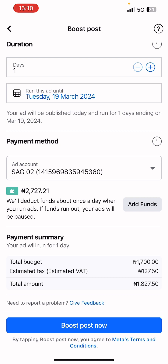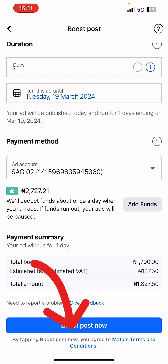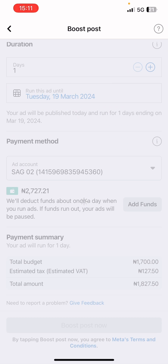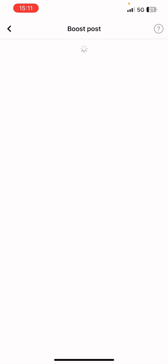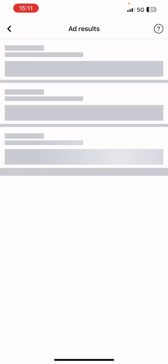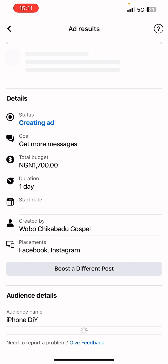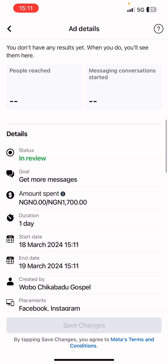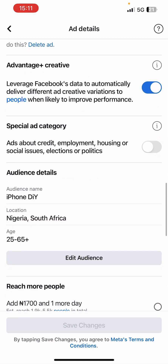For this it's just a one-day ad at 1,700 Naira. We are good to go — click 'Boost Post.' You can also consider adding more funds if you want to run your ad for a longer period and your prepaid balance is low. Click 'Add Funds' and pay with your card if you're using a prepaid ad account. Click 'Boost Post Now' to launch — the ads have been created and launched successfully. The ad is currently in review.